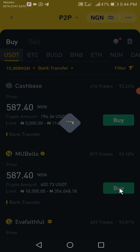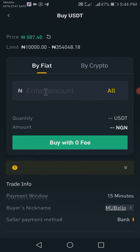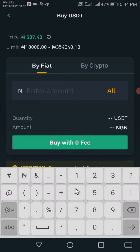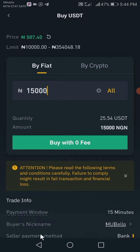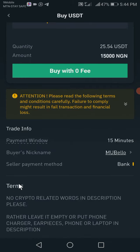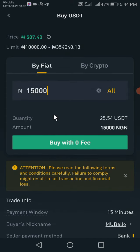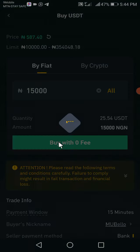So let's click on buy and type the amount here — $15,000. Another important thing: you want to check the seller's terms and conditions. These are the terms and conditions: no crypto-related words in the description, please — rather leave it empty or put something generic. Read all these things to make sure you are okay with the terms and conditions, then click on buy.